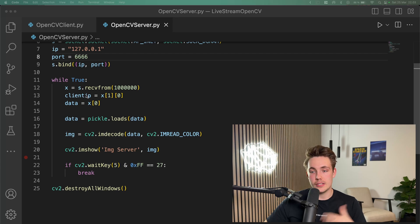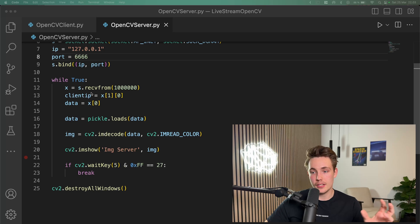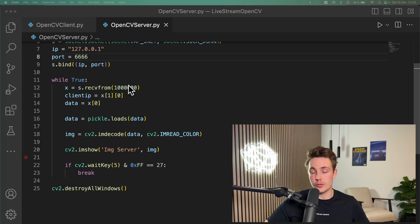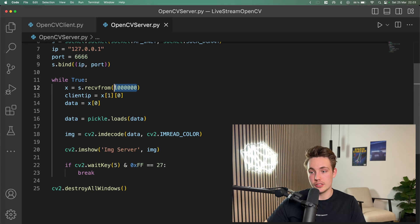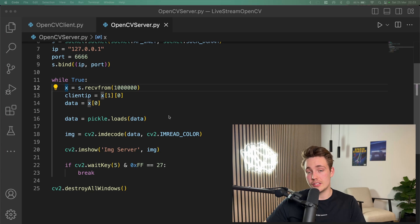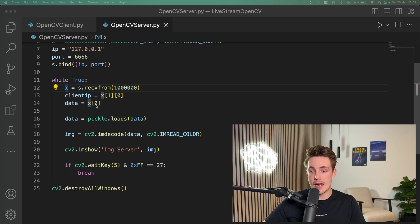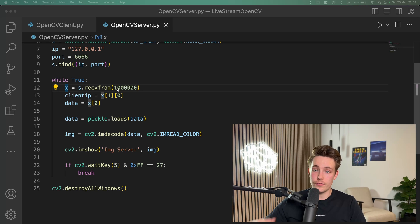We're going to have a while loop basically looking all the time — when we receive new data from the client, we use our socket to receive the bytes. This is the exact same buffer value that we set in the client. Then we get the client IP by indexing the received data, and the actual data is the zeroth element of our X value, which is the received data from our client.